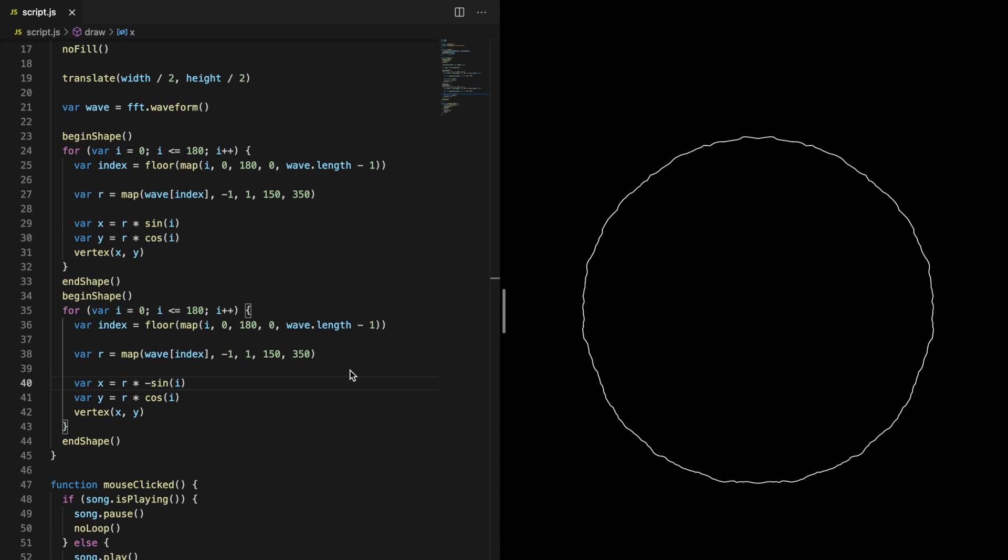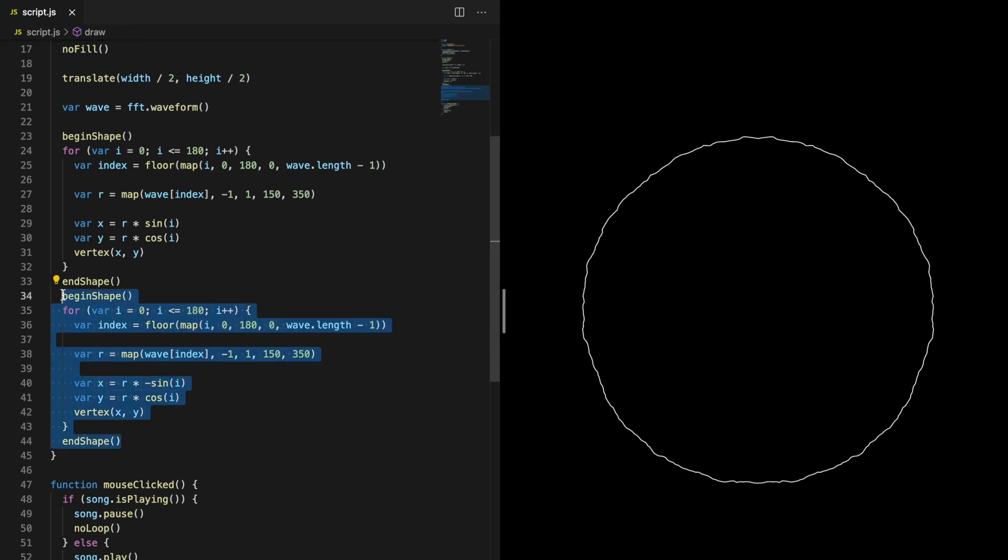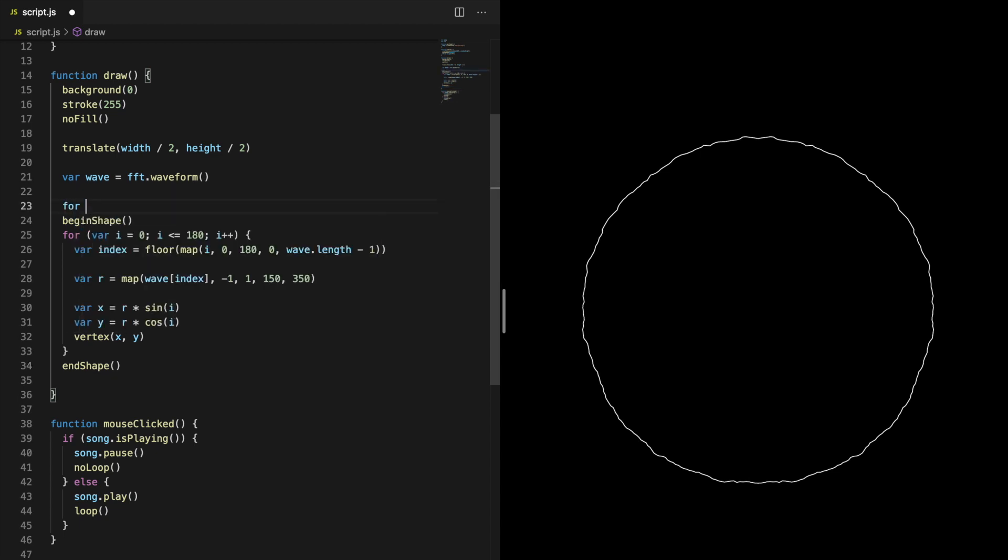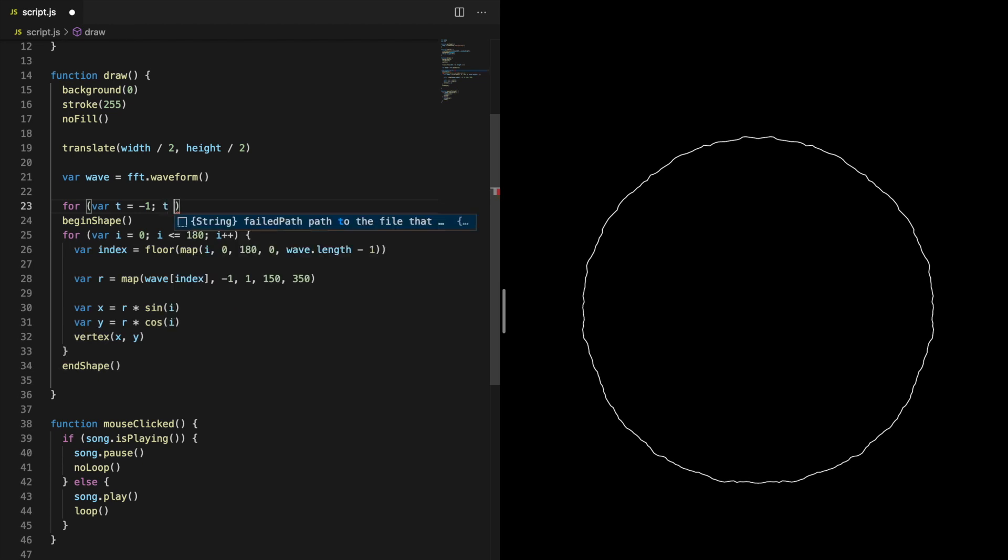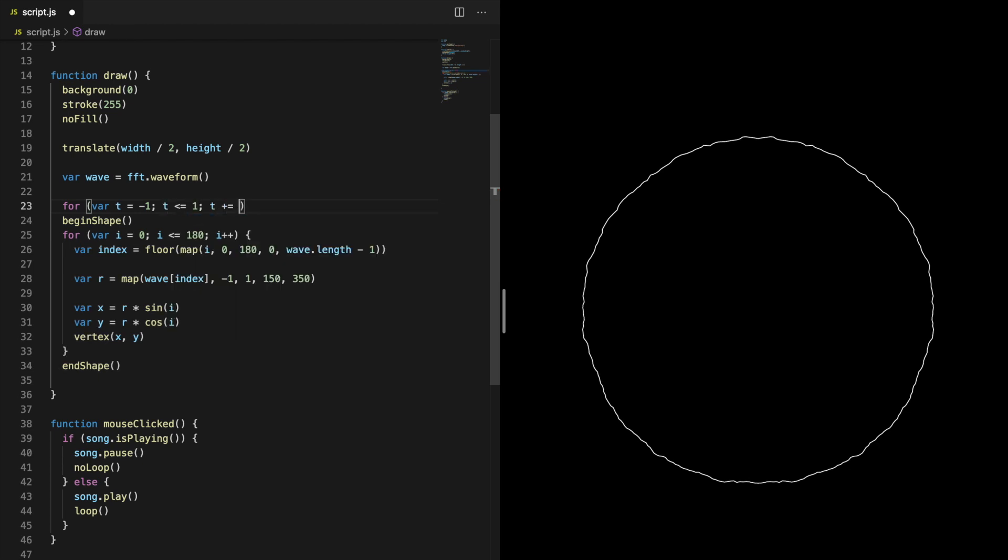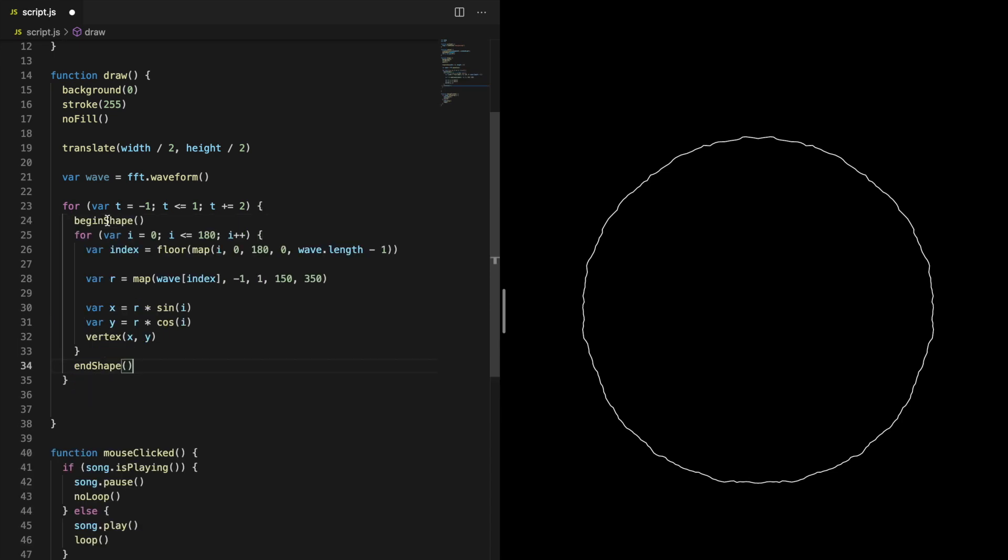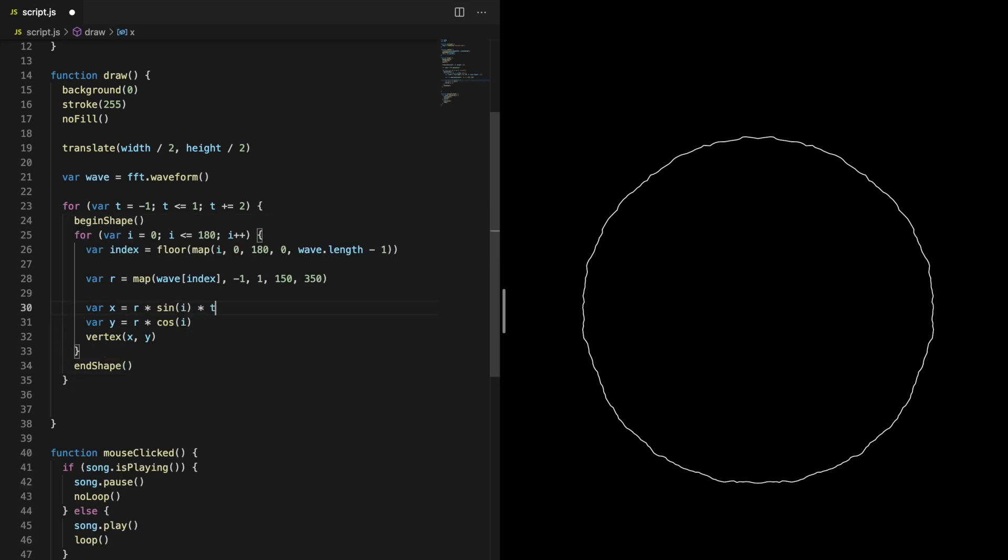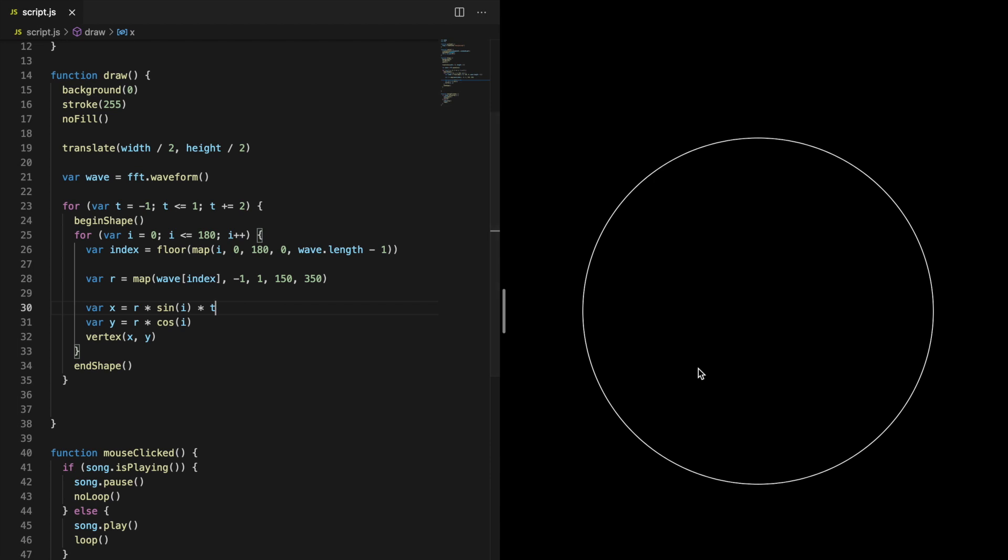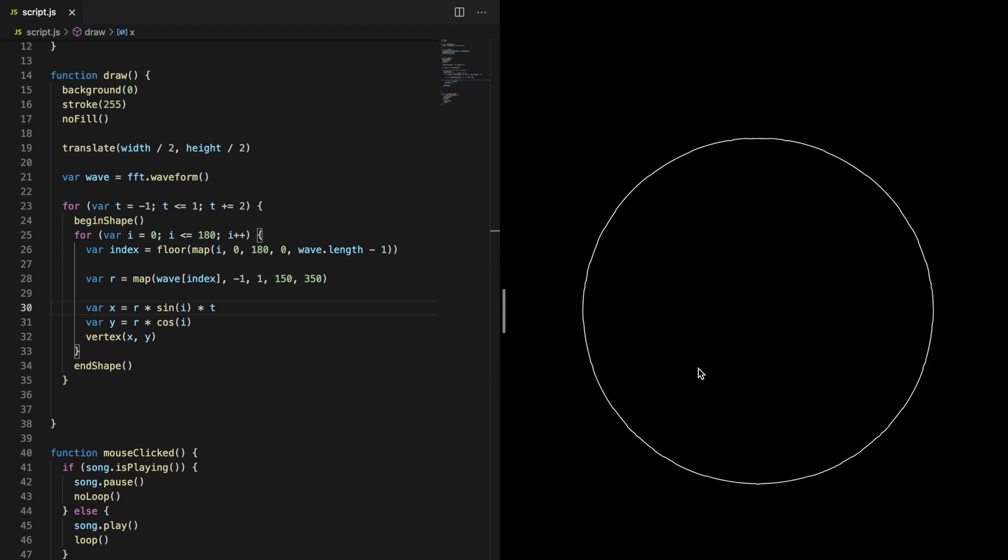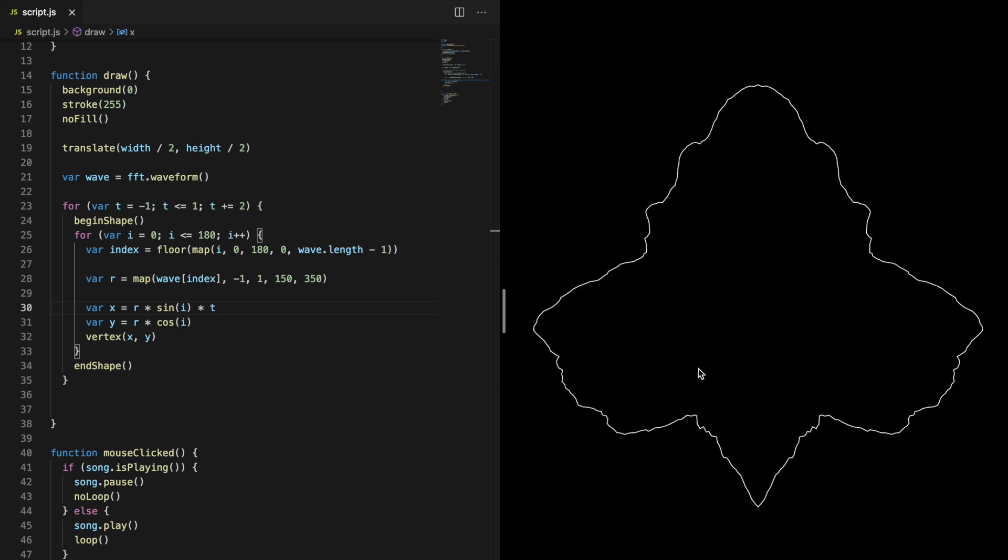If you want to change some parameters of the circle, it would be useful to be able to just change the parameter once. A solution for this could be to create a for loop that runs twice, where the for loop variable is negative one the first time and positive one the second time. Now you can multiply the x coordinate with the t variable and we have the exact same code as before. You can make the waveform a bit more complex by incrementing the for loop by 0.5 instead of one.